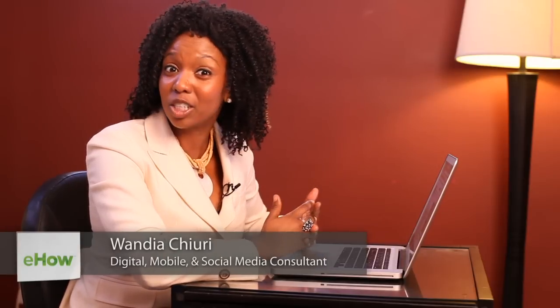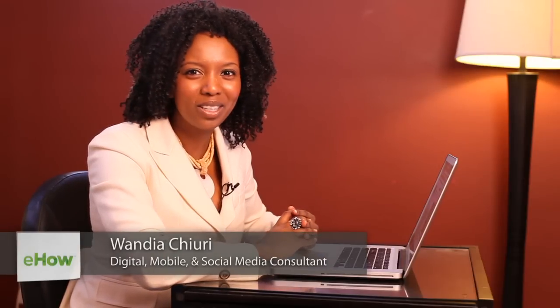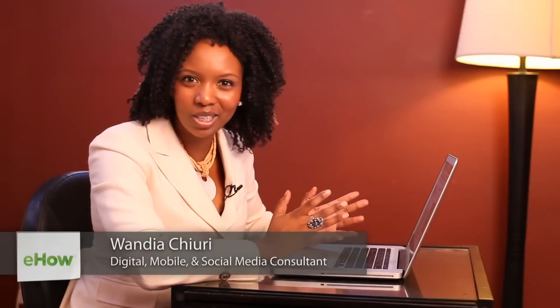Hi, my name is Wandia. I'm a digital media aficionado, which means I love to geek out on all things digital.